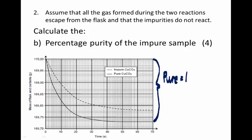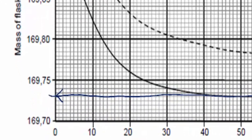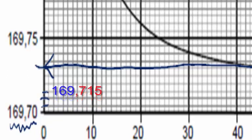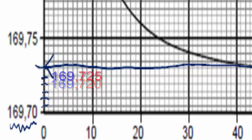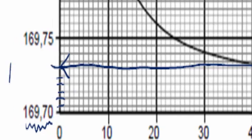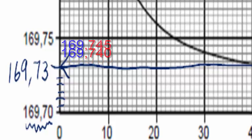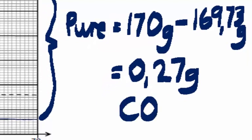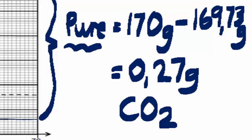For the pure sample, the final mass is read off the graph. Each division is 0.005 grams, so reading the endpoint gives us 169.73 grams. The mass of carbon dioxide produced in the pure case is therefore 170 grams minus 169.73 grams, which gives us 0.27 grams of carbon dioxide. We must remember that value: 0.27 grams.